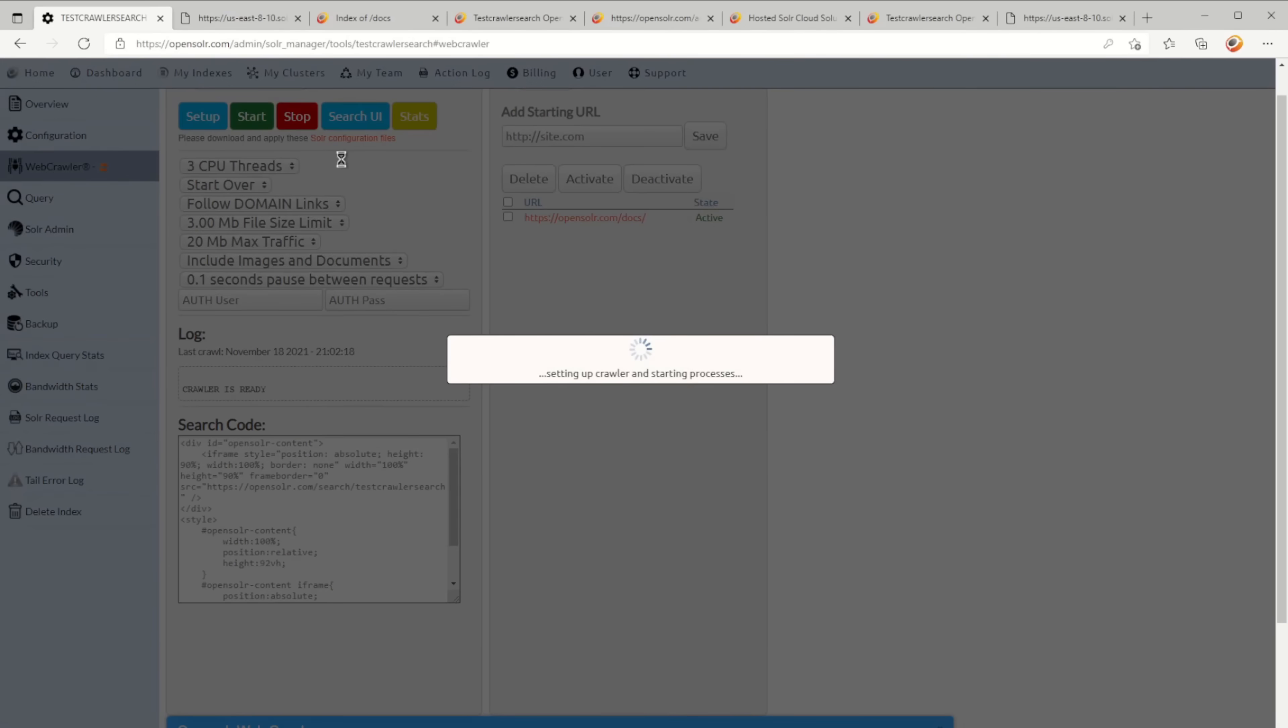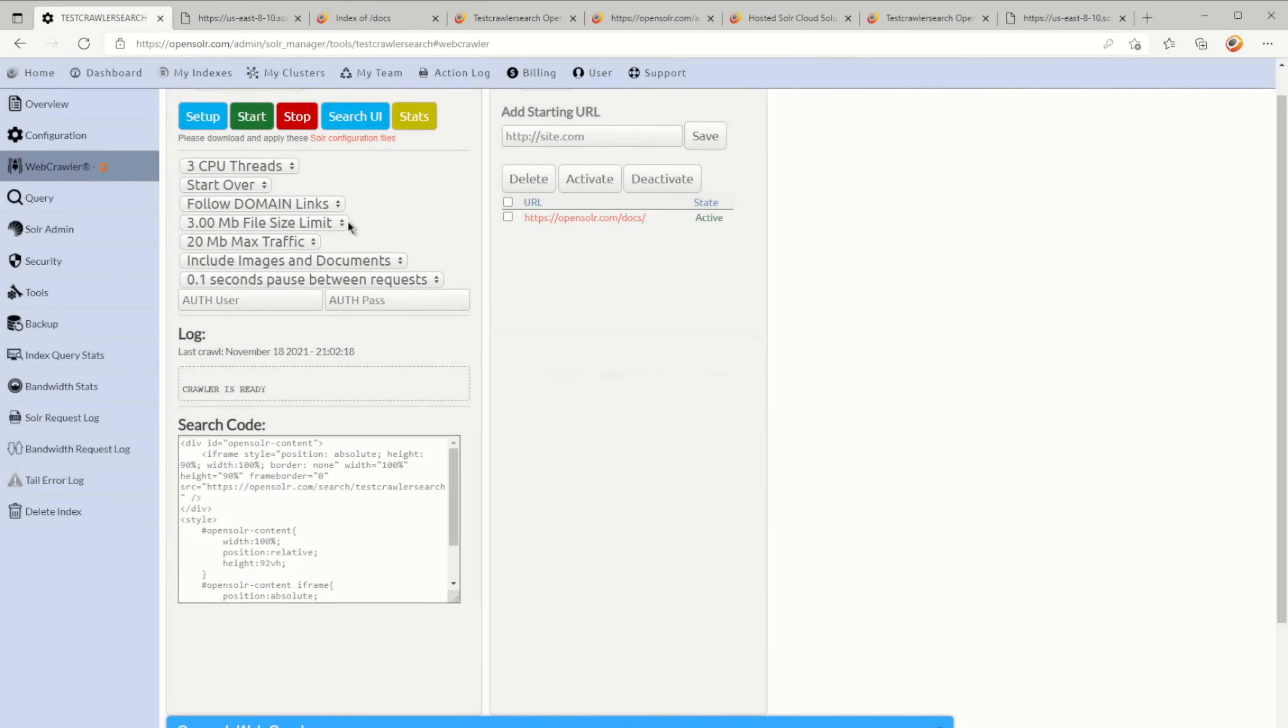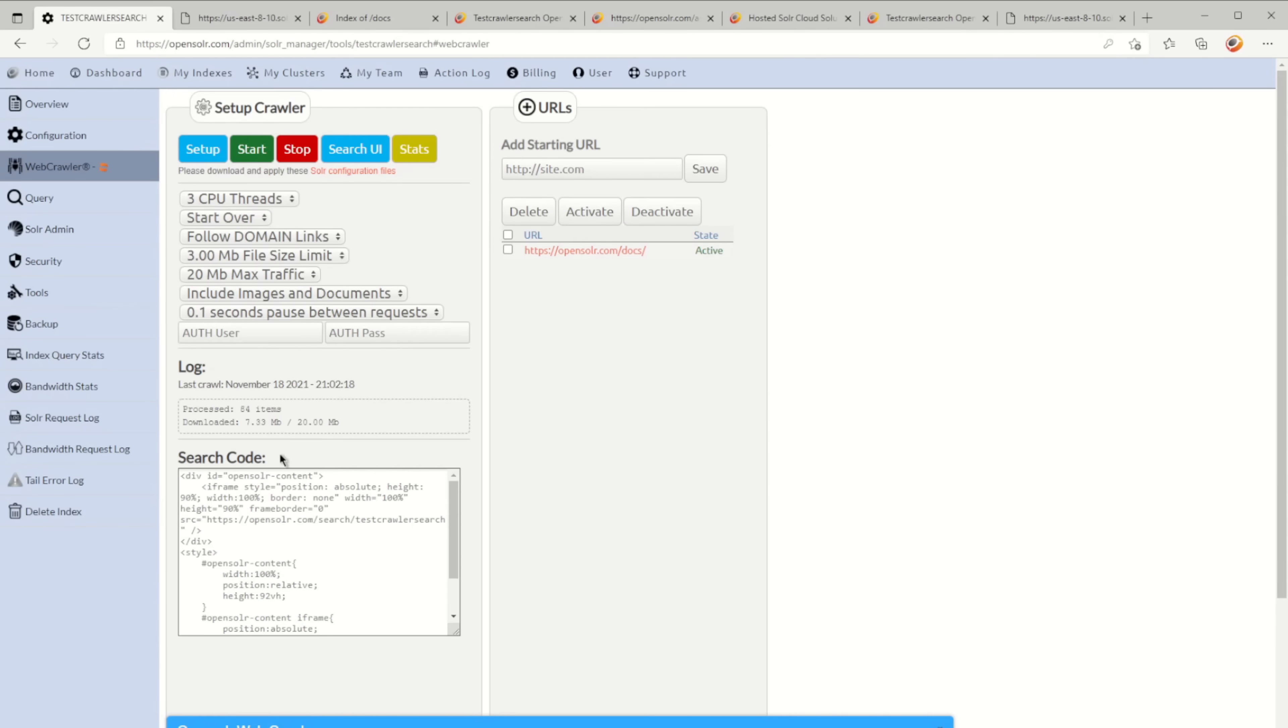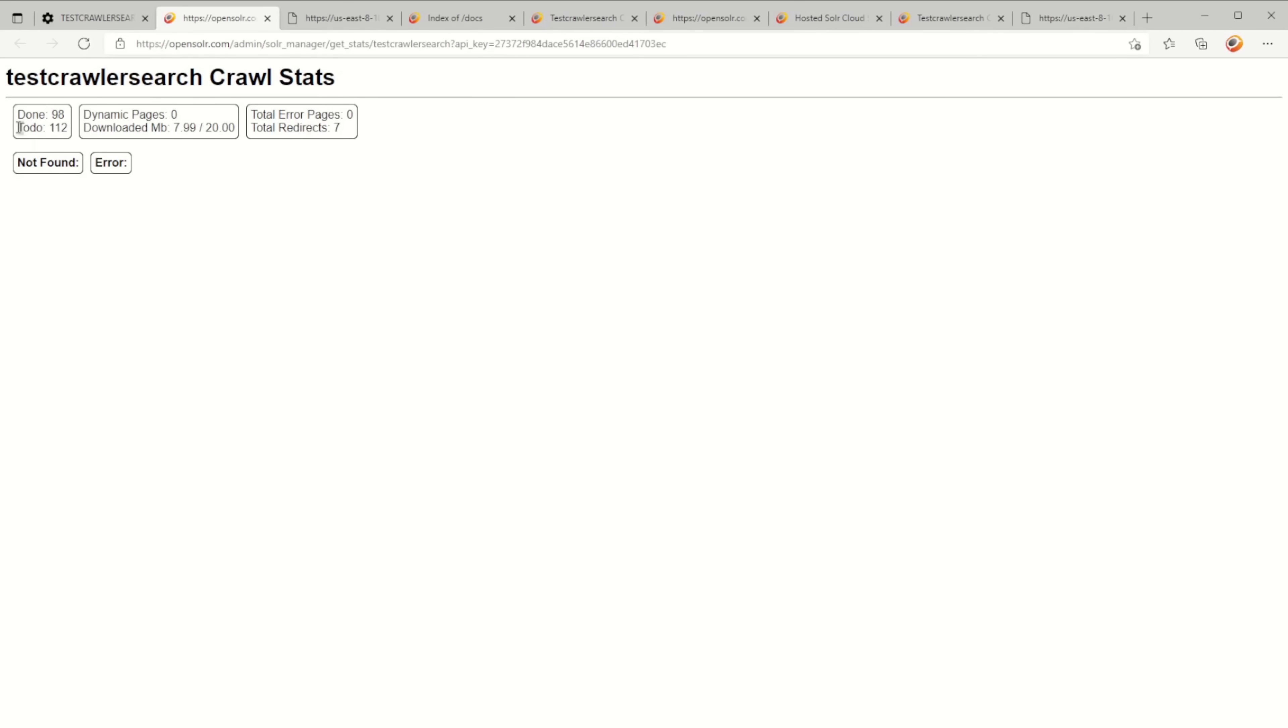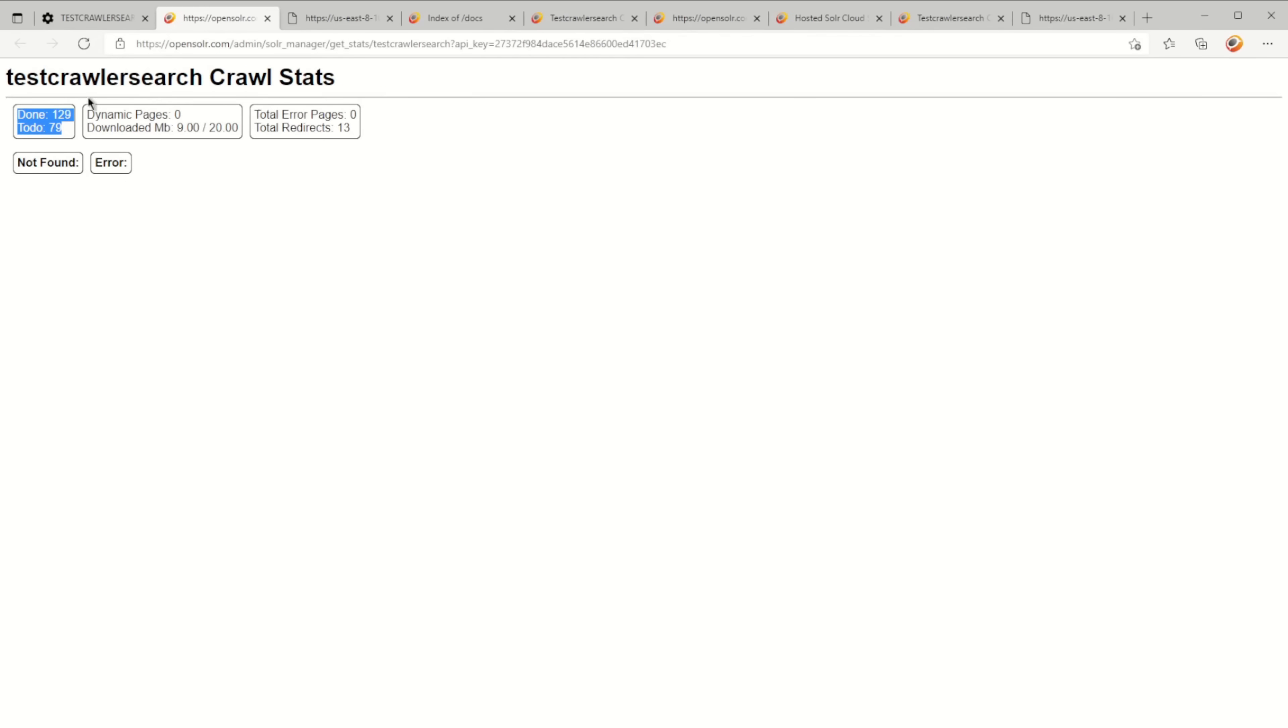Right now you can also see the stats. If you go to the stats, you can see 98 done, 112 to do. If you refresh this, this is going to keep updating live.